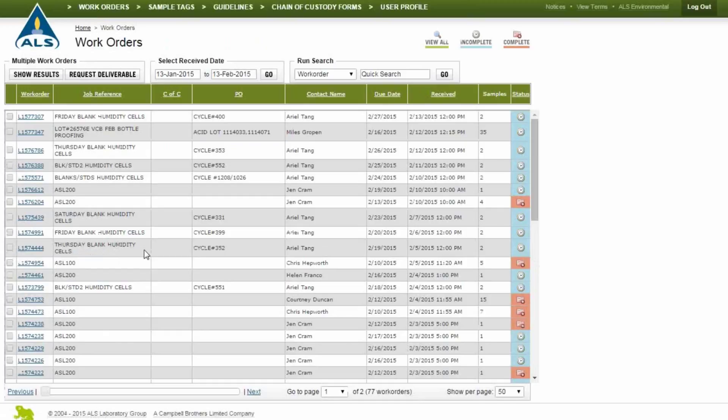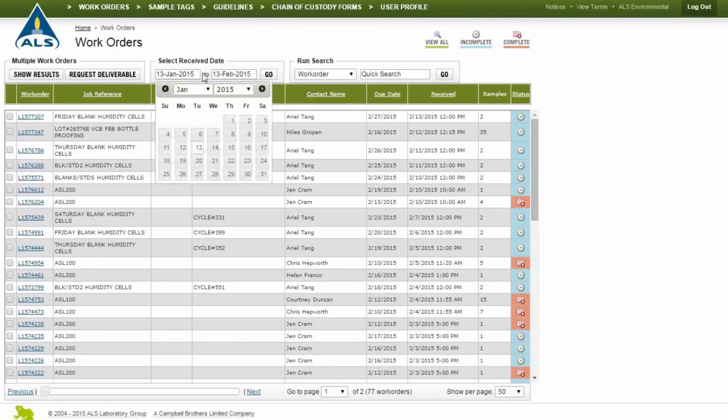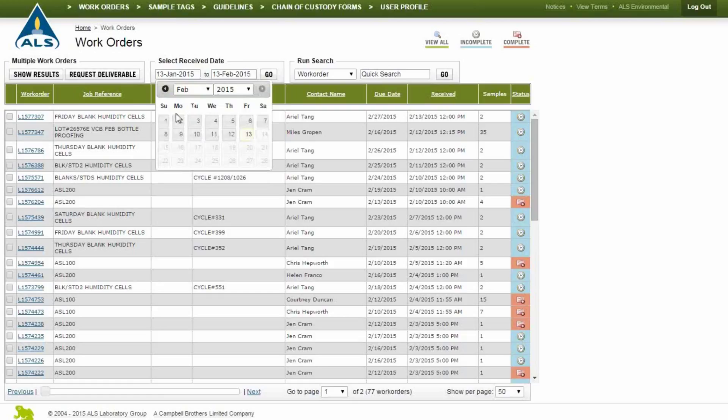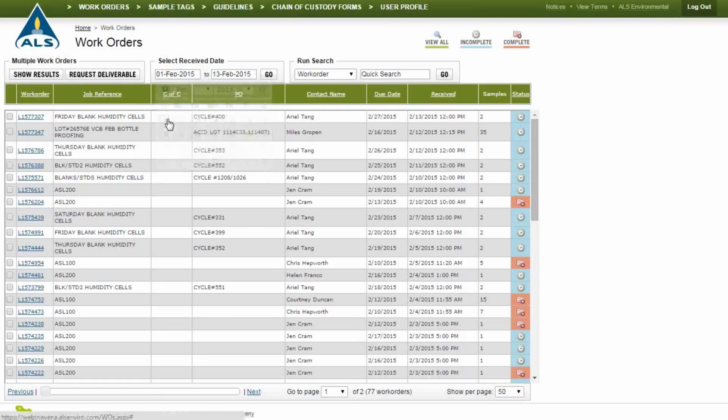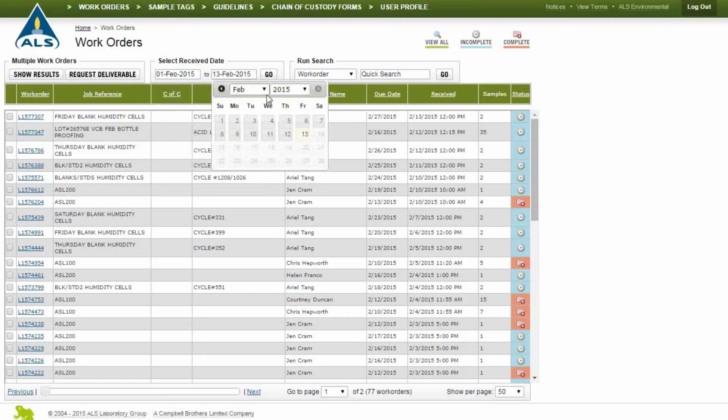The Work Orders page allows you to see an overview of your complete and incomplete work orders with the project details. Use the search options to locate a specific work order. Search using a date range or by selecting an option from the drop-down menu and clicking Go.